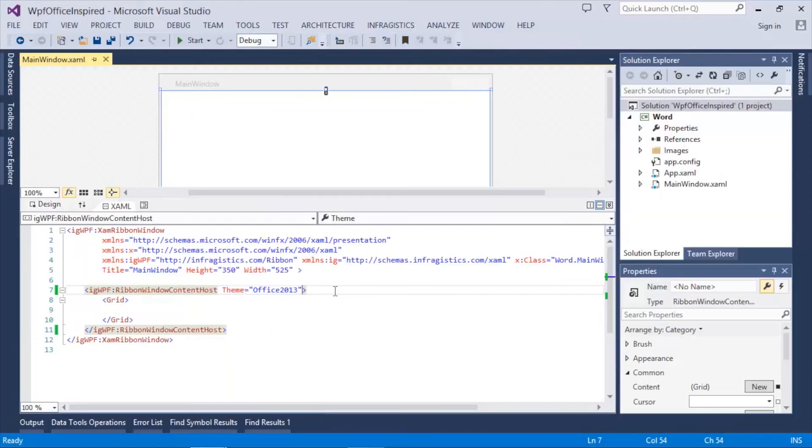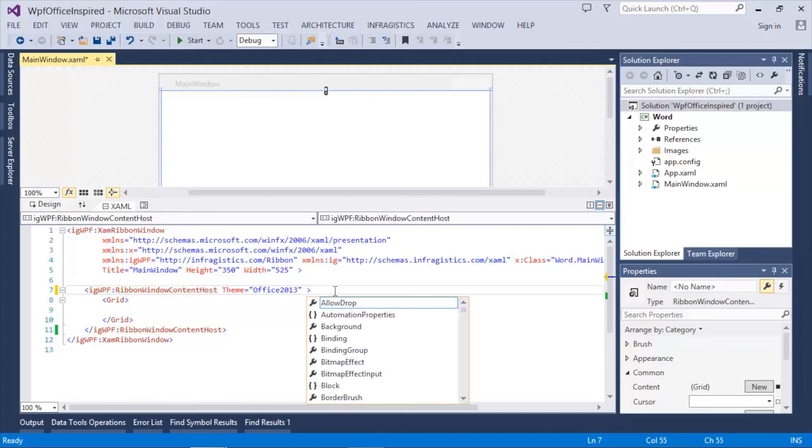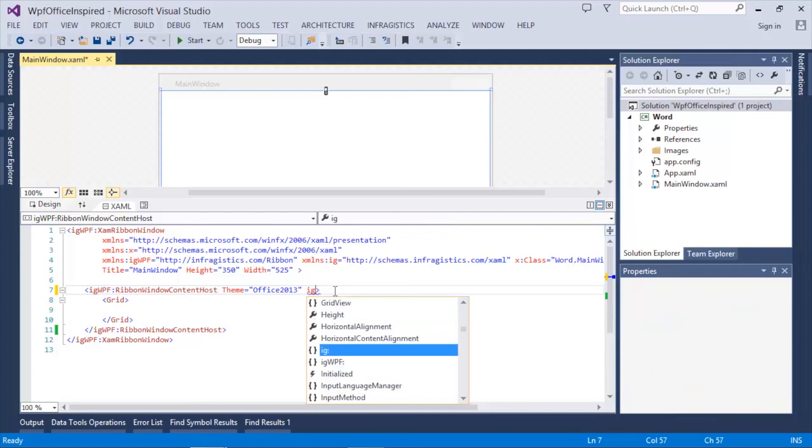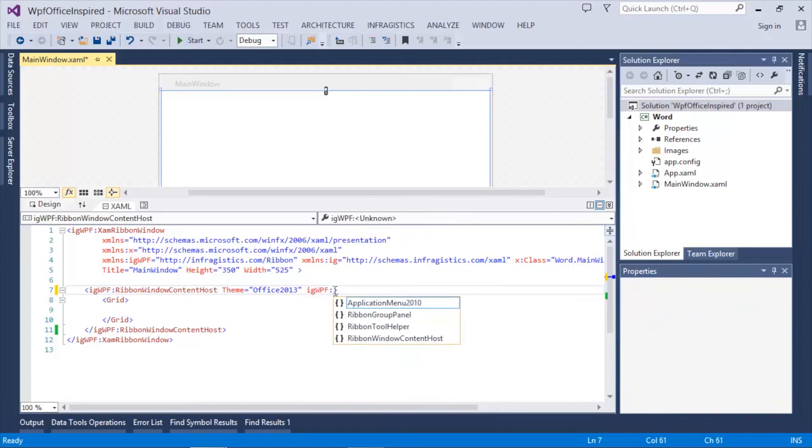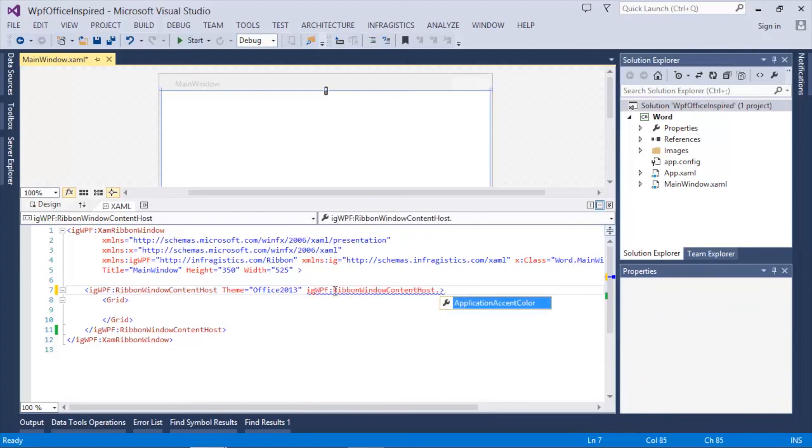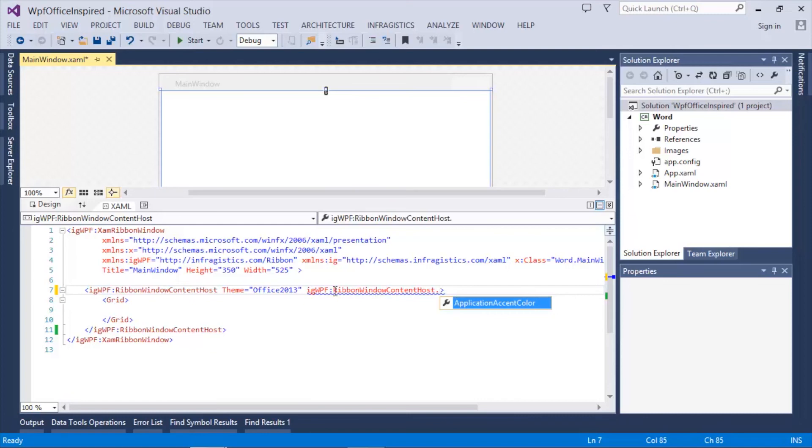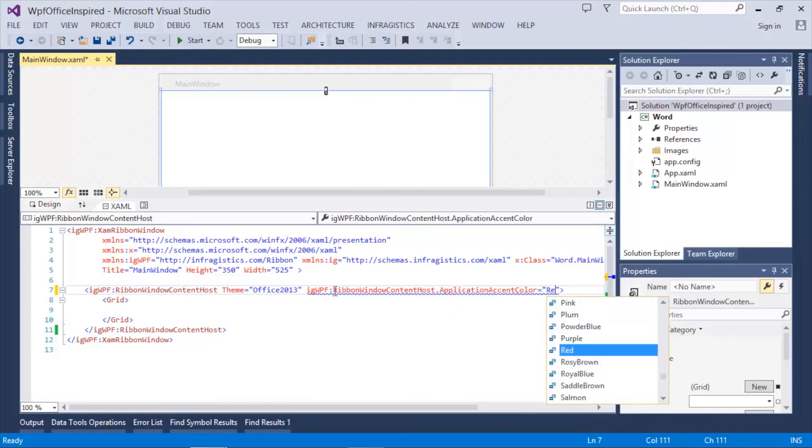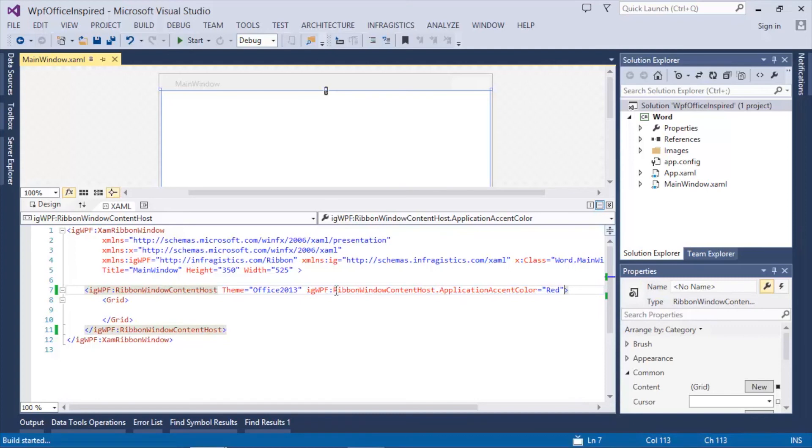You can also modify the application accent color by setting the application accent color property. But in this case, we have to use an attached property. We're going to say ribbon window content host dot application accent color and we'll just choose red again.